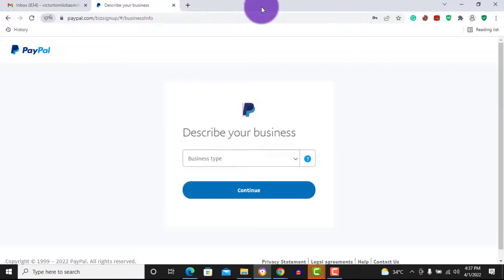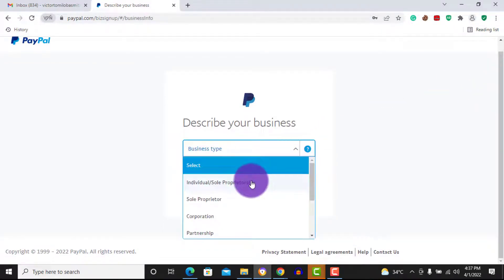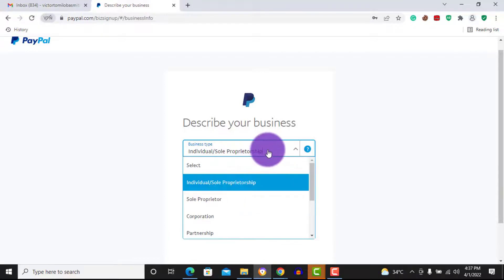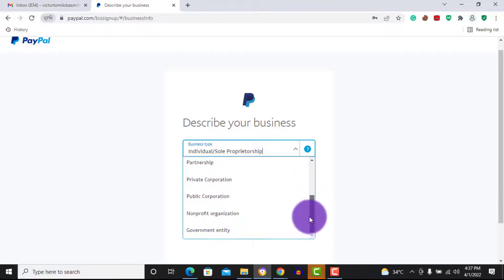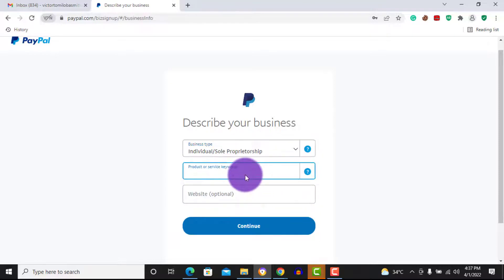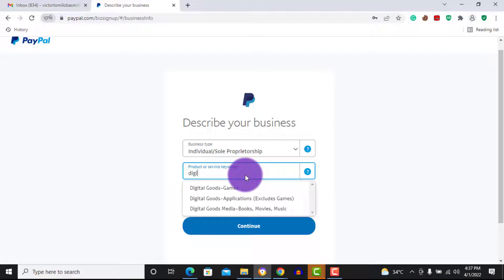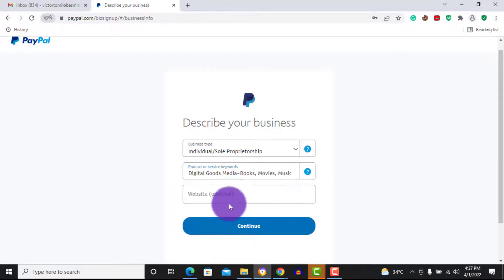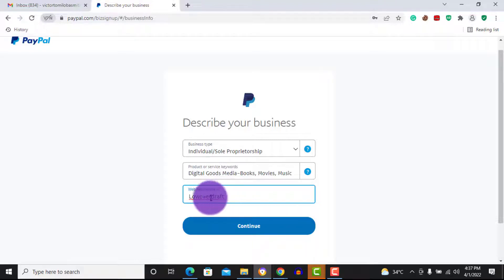Now it says 'describe your business.' Pick your business type — I'll go with individual proprietorship; if you're a partnership business you can select partnership. Enter any relevant keyword you prefer — I'll go with digital media. There's also an optional field: if you have a website you can include it here, and if you don't you can skip it. I'll enter my website and then continue.